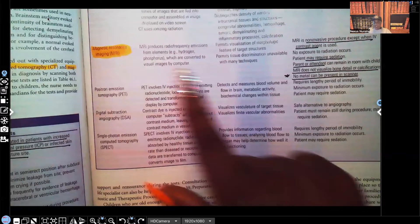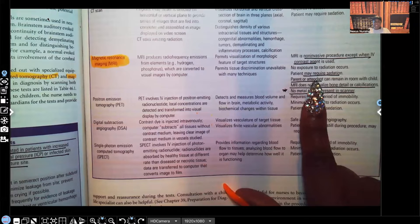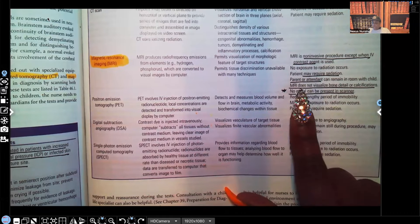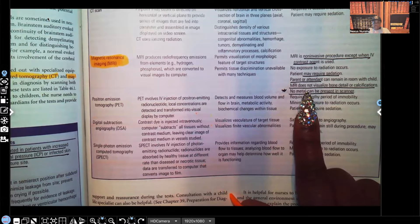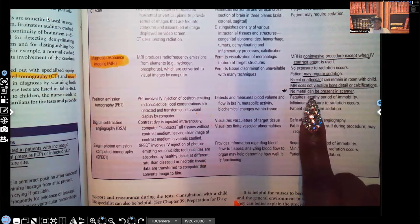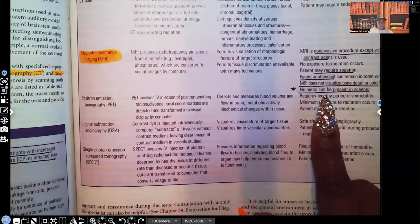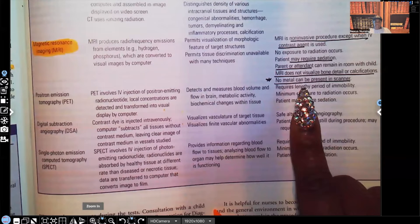The third test is the MRI. It's non-invasive, except if contrast media is being used. The patient has to stay still, and it's loud — and this is a child we're dealing with, so they may require sedation. The parent or attendant can remain with the child in the room to help keep the child calm. The MRI does not visualize bone detail or calcifications. Most importantly — no metal can be present in the scanner: no earrings, no jewelry, and if the child has a metal implant or pacemaker, no metal.